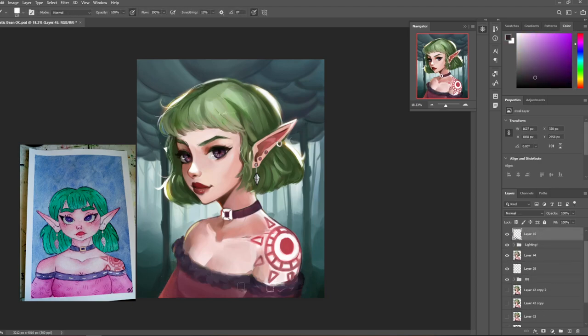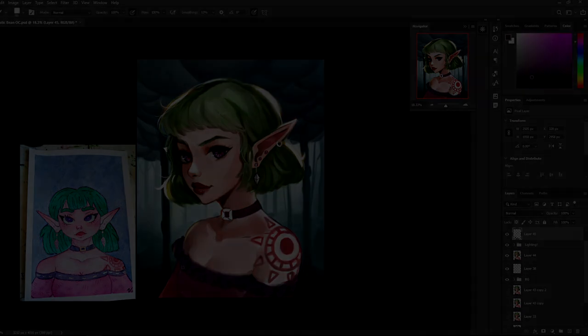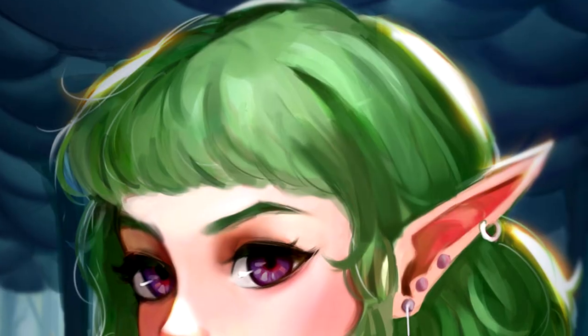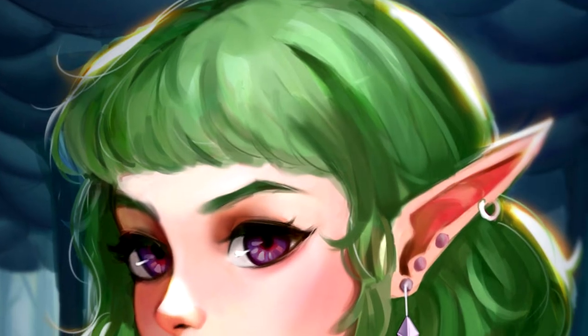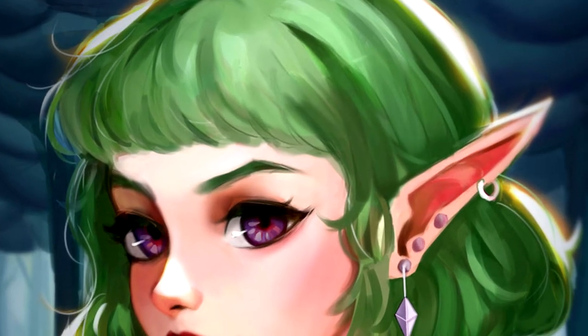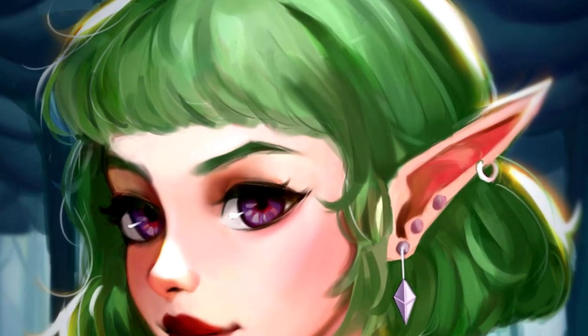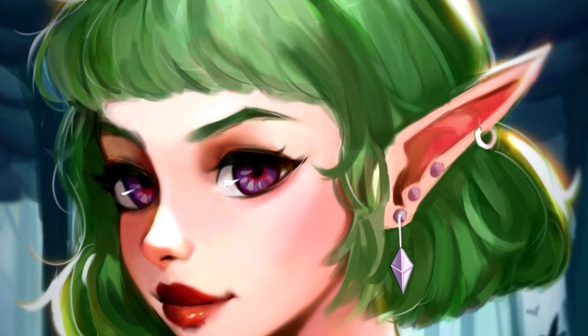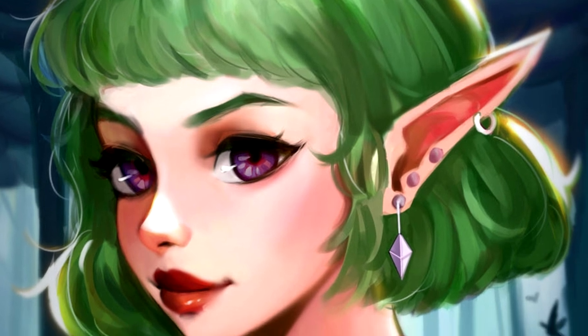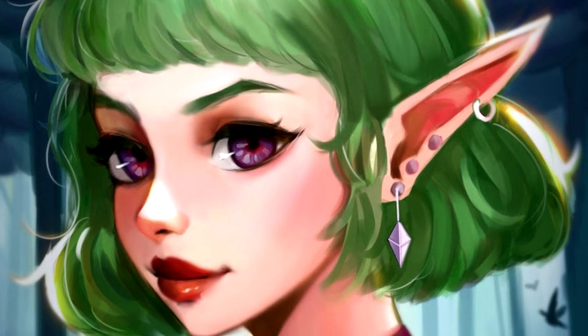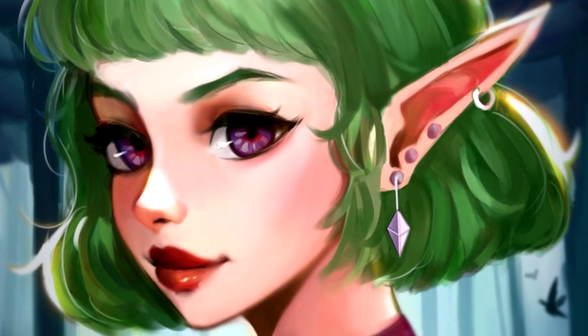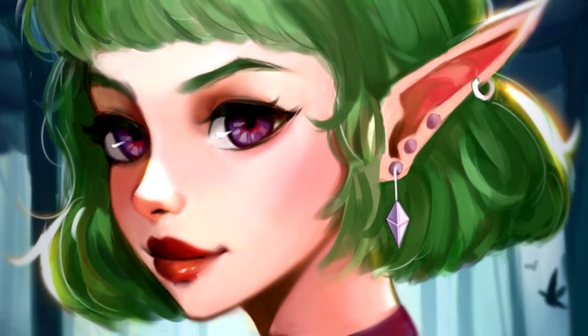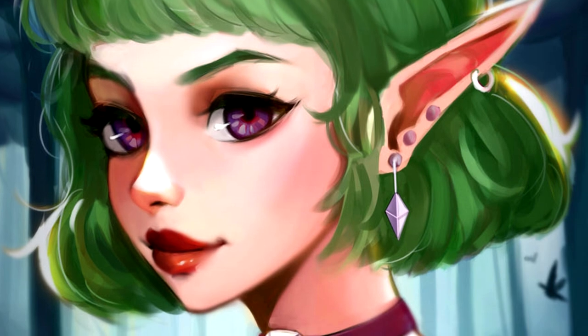So without further ado, this is my version of Bean's adorably lovely, amazingly devious fairy. Thank you so much for letting me draw her, and I hope that I did her justice.